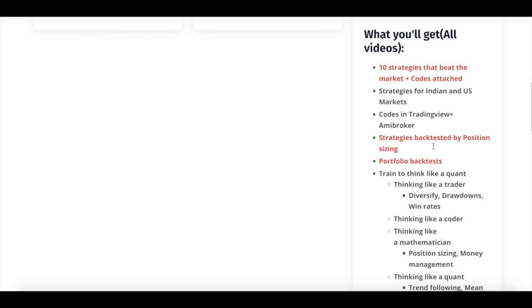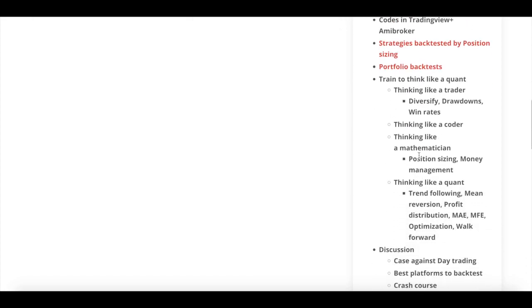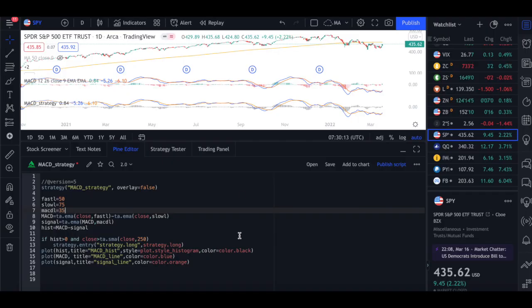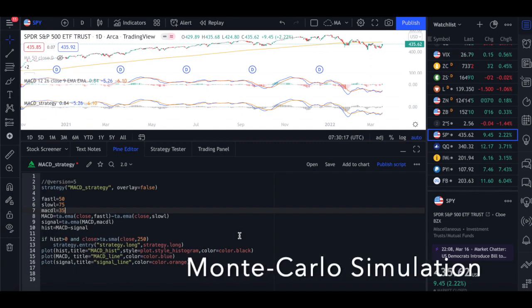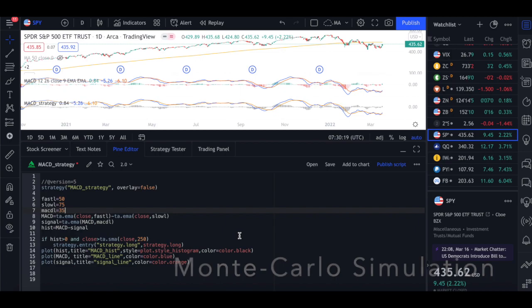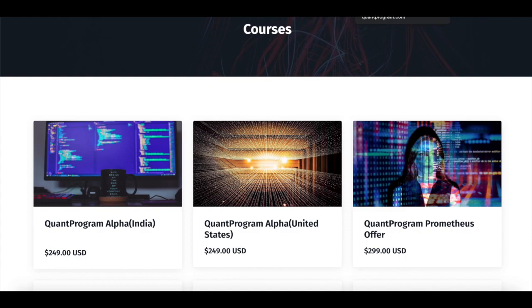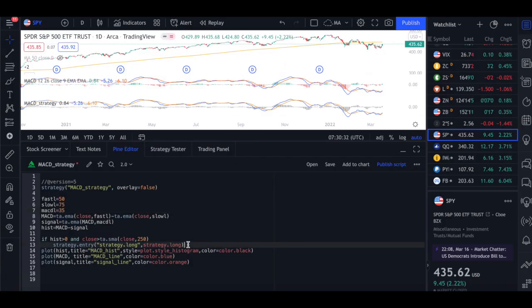You also get 10 free strategies that has beaten the markets. So once we get the training data and testing data, then we do a Monte Carlo simulation. So I'm not going to go deep into all these things. So people who have done this course will know it thoroughly. But if you want to do the course, feel free to check it out on our web page at quantprogram.com. So now we've got the entry signal.